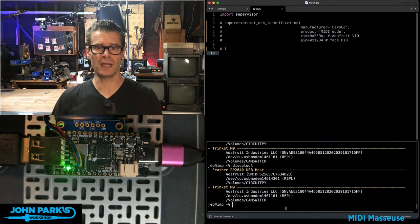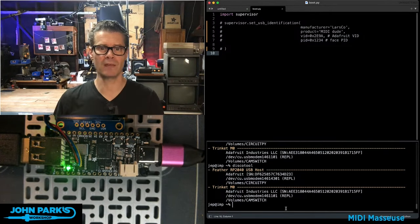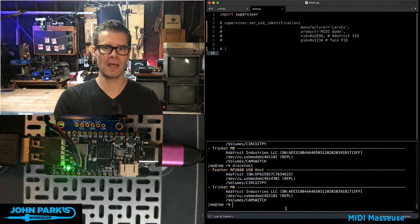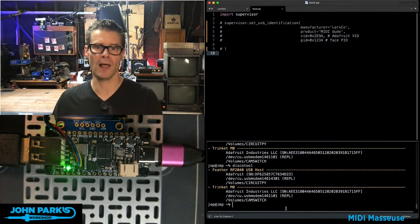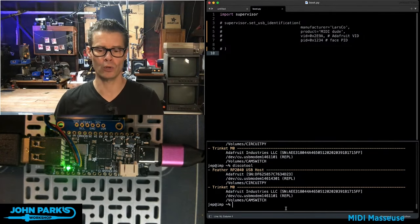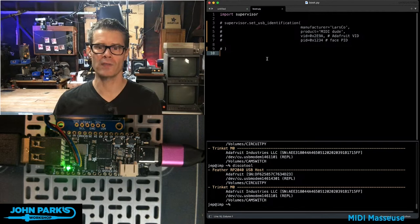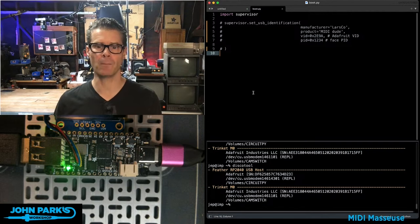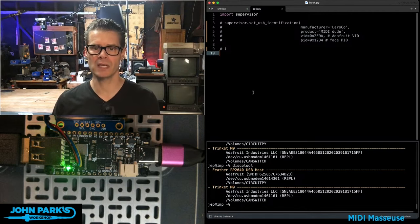Sometimes after you've created the project, you want to give it a more specific name than just the generalized microcontroller board. And that is where this boot.py comes in.